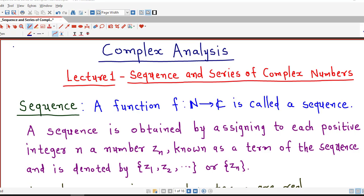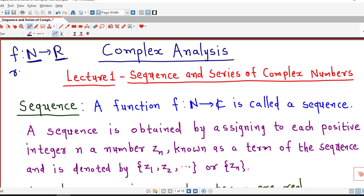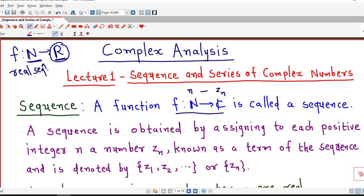If you can recall, a real sequence is a function from the set of natural numbers to the set of real numbers. Any function whose domain is the set of natural numbers is known as a sequence. And if the codomain is the set of real numbers, this type of sequence is called a real sequence or sequence of real numbers. Now, if we replace this set by the set of complex numbers, then this type of sequence is called a sequence of complex numbers or complex sequence. A complex sequence is obtained by assigning a complex number Zn to each positive integer n.